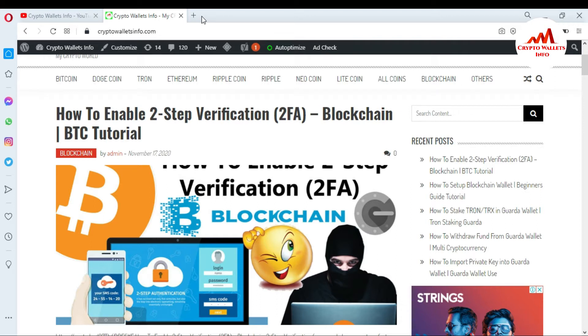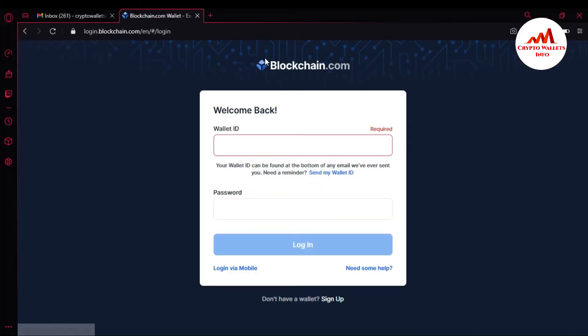Now I am going to open the Blockchain.com website because today I am going to find my wallet ID. As you can see, Blockchain.com is open in front of me. I just simply click on Login, and when I click on Login, this page will open in front of me.